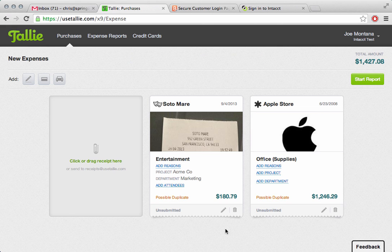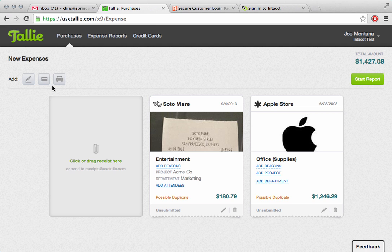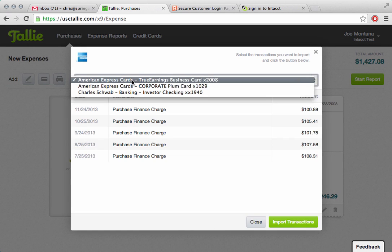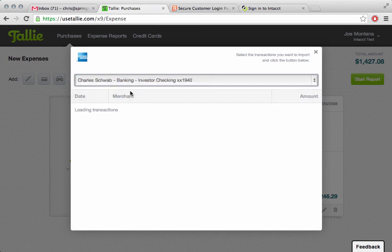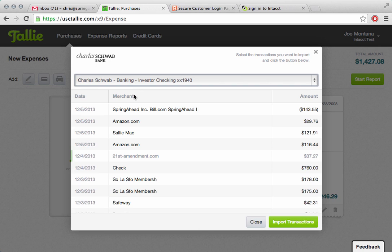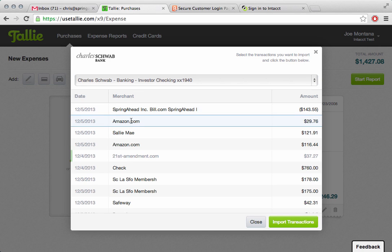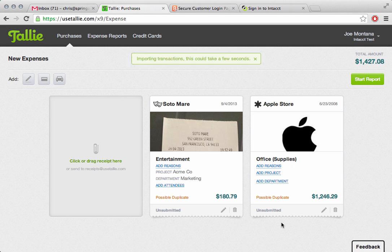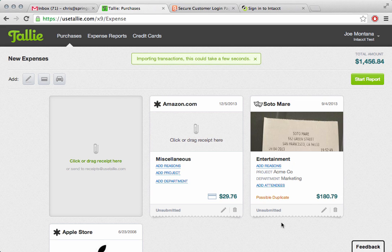In addition, Tally can go ahead and pull amounts directly from any credit card in your wallet. So I'm going to click on Import Credit Card Expenses. I'll pick a Charles Schwab bank, and I'm going to pick an Amazon purchase I just made. We'll go ahead and pull that in.